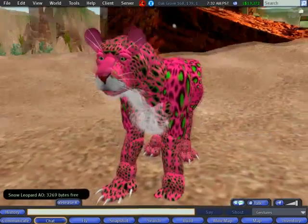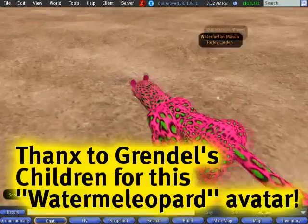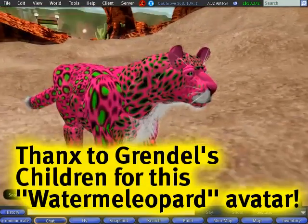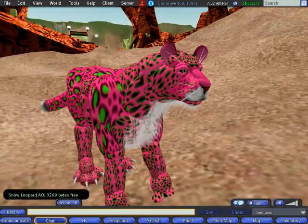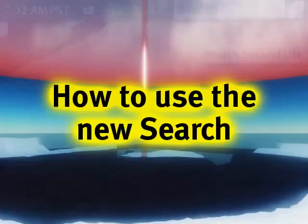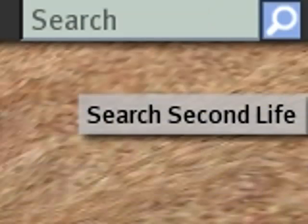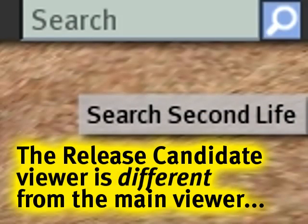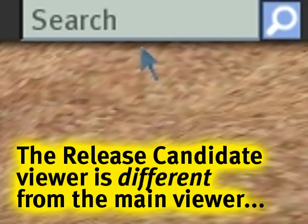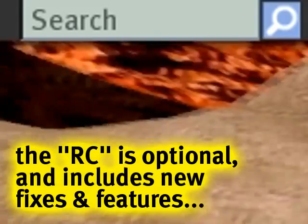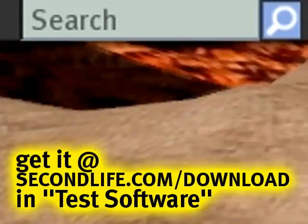Friendly greetings, it's your favorite watermelon maven, Torily Linden, and I'm here today to show you the new search features in our release candidate viewer. I know a common complaint, myself included, is that Second Life search sucks, and hopefully this will make it suck a lot less, and even rock.